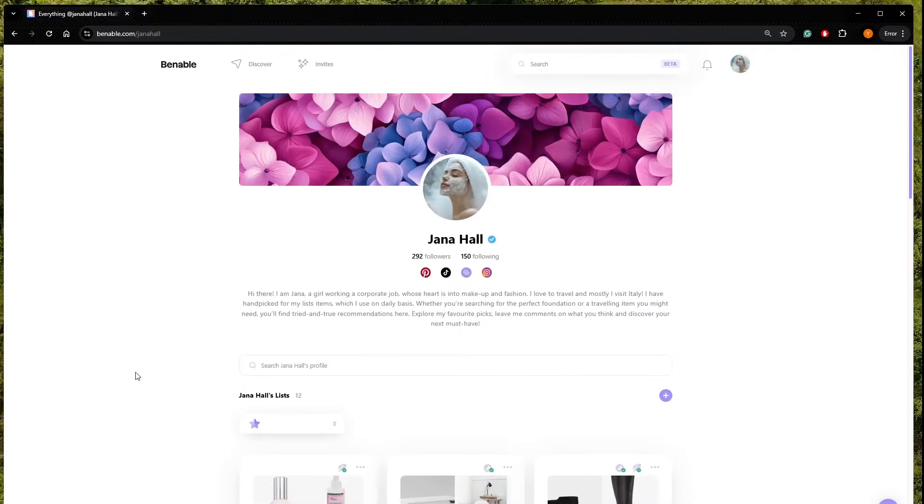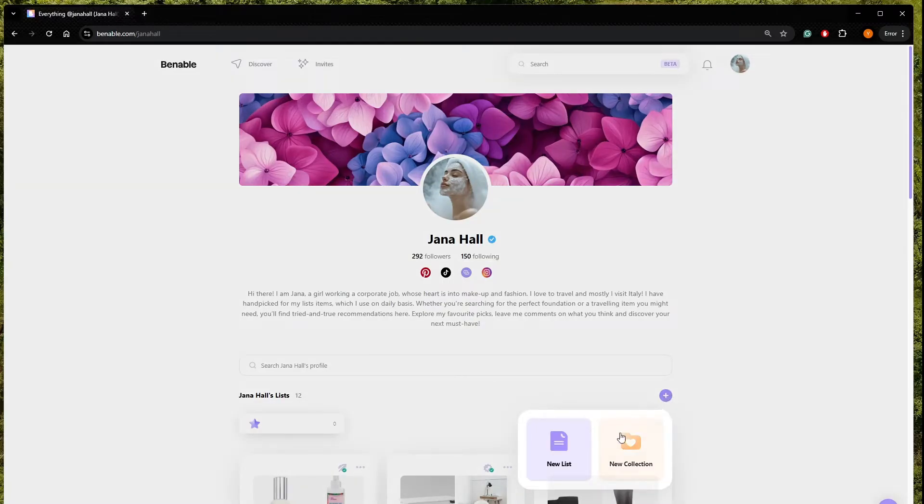So how to make a new list? From here, by clicking on the plus, you can create a new collection or a new list.